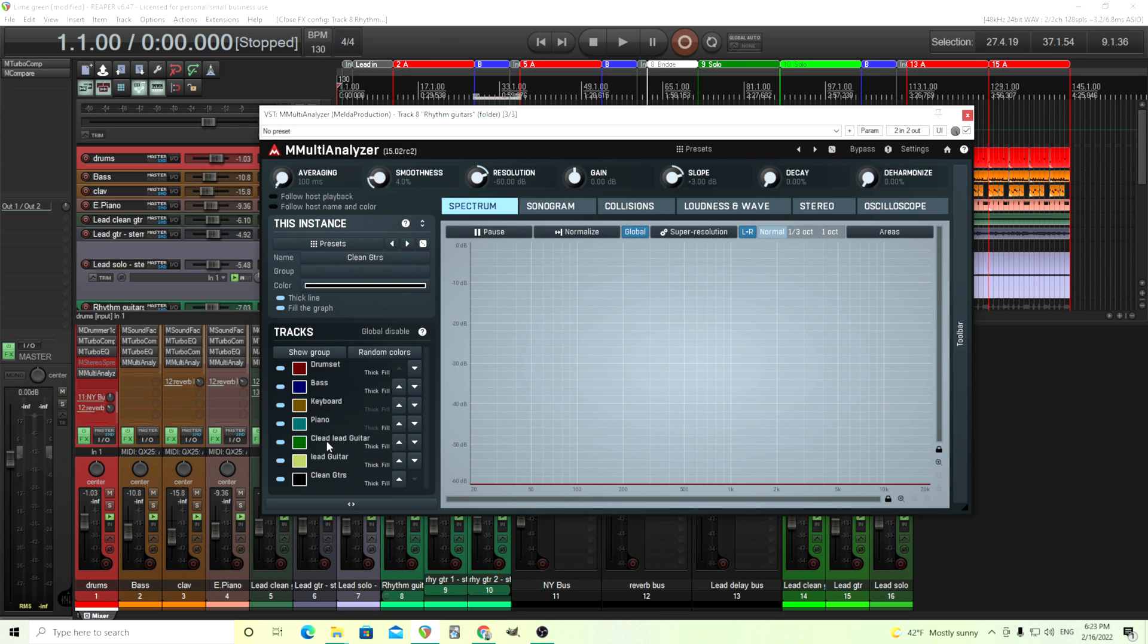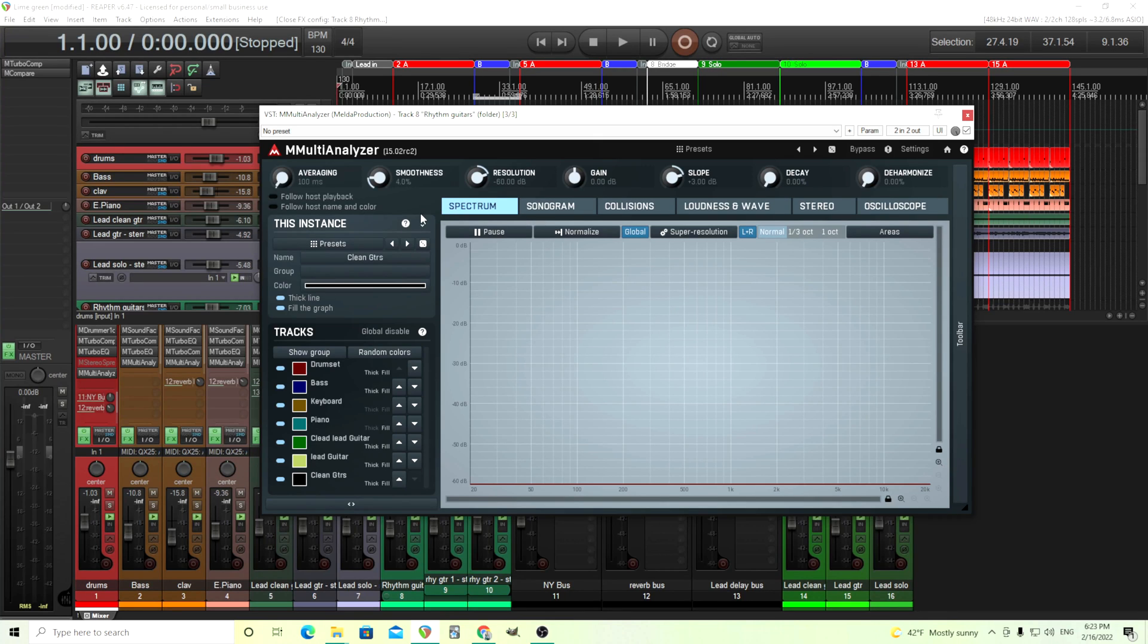and I have everything the way I want it, except for this, which I named Cleed Guitar instead of Clean. But that's okay. Anyways, once I have all that set up, I'll look through a few different things.